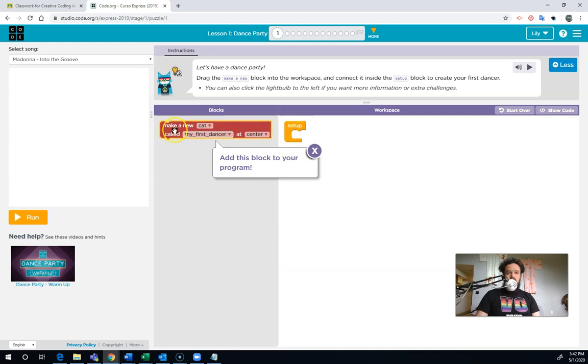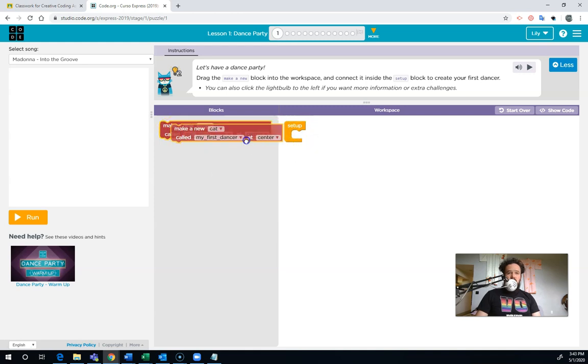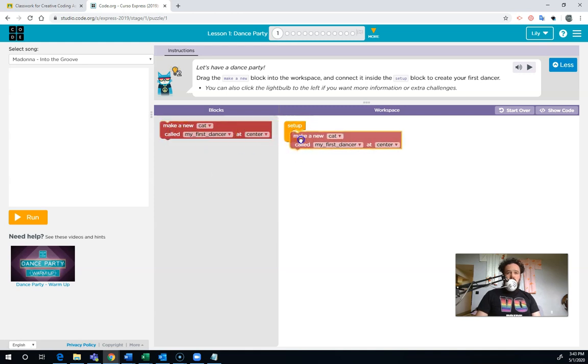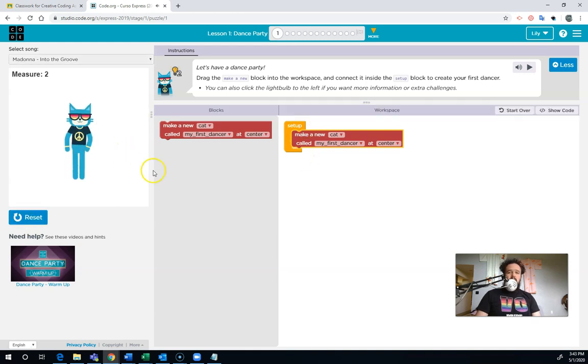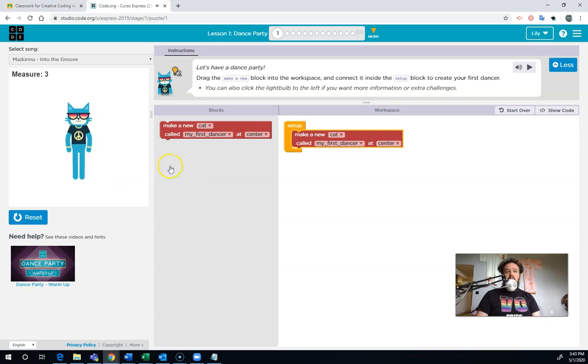So right now, during the setup, nothing happens. But if I drag this block over to my program and it clicks in place, I'm going to hit run. And now during the setup, it's going to make the cat. And I don't think I'm recording the audio here, but you'll have your own audio.